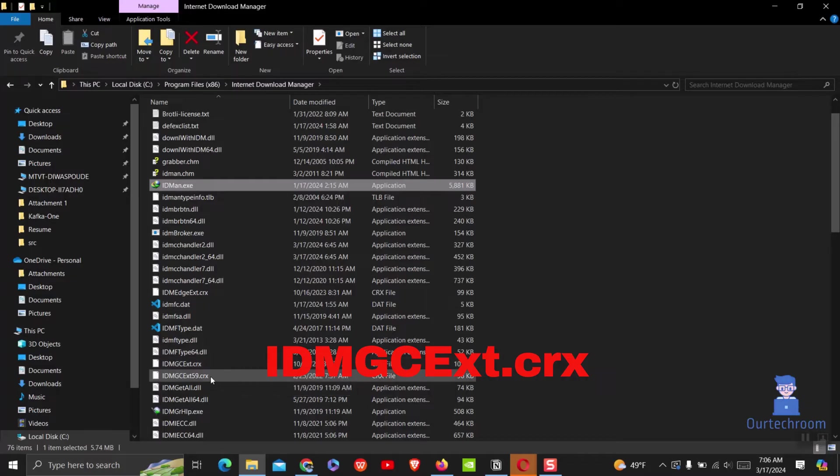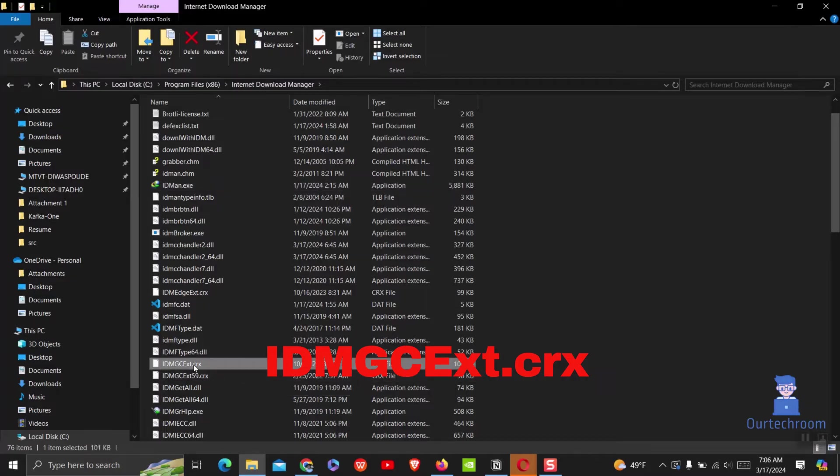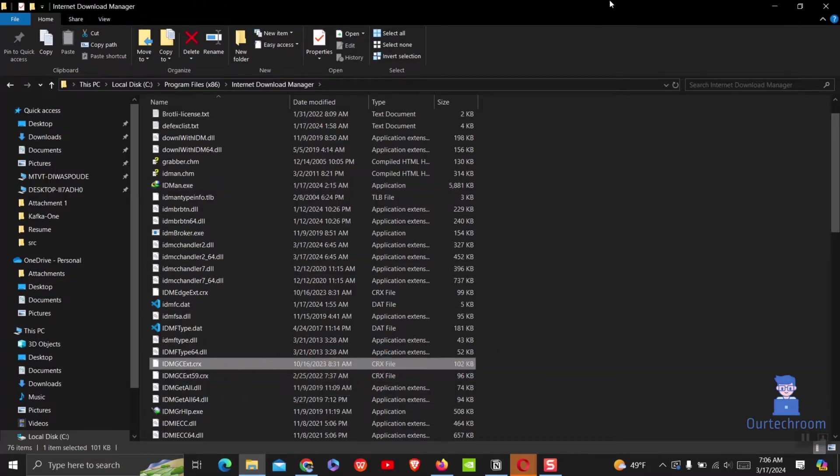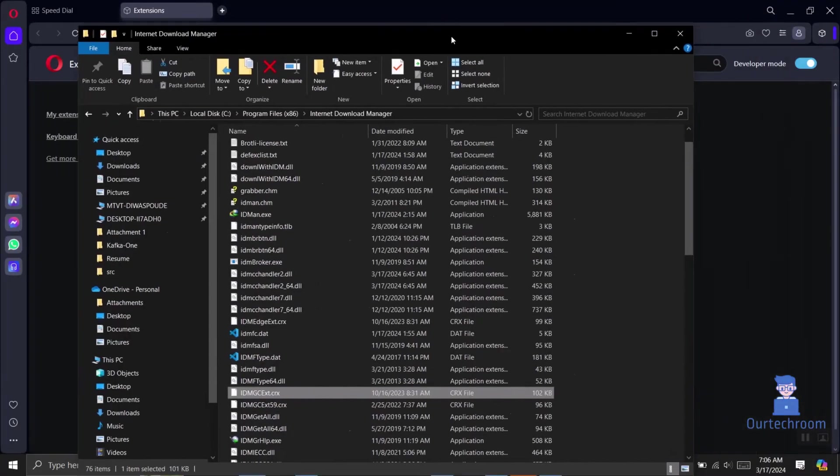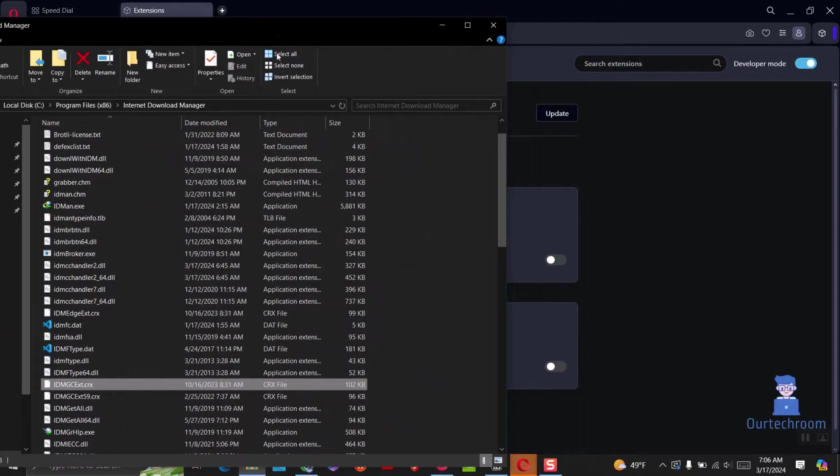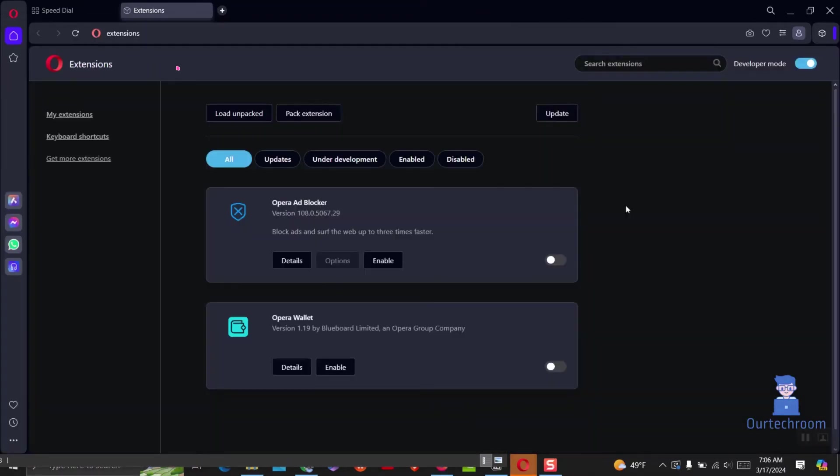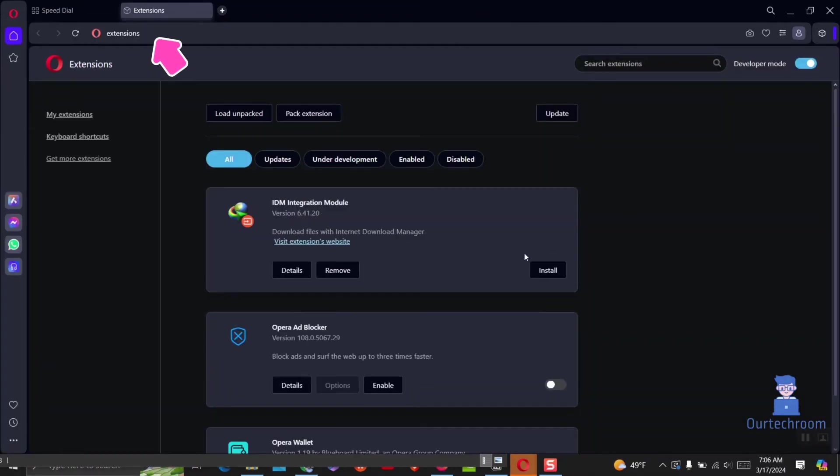Then drag and drop this crx file onto the extensions page in your Opera Browser. Note that you must be inside extensions tab before dragging crx file otherwise drag and drop does not work.